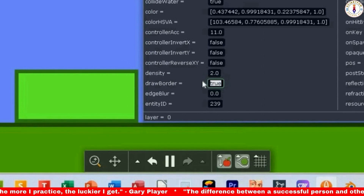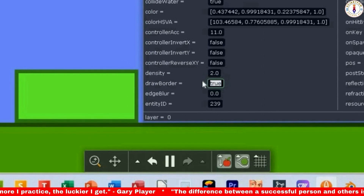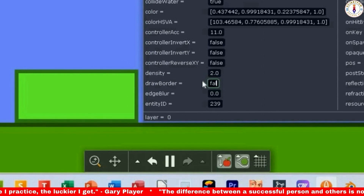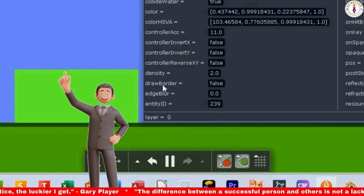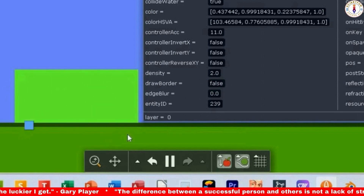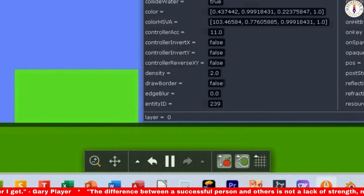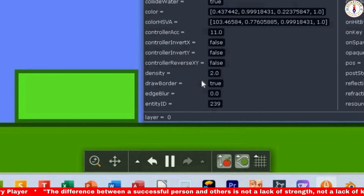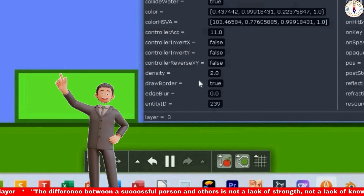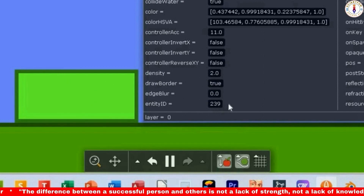Let's make it false and press enter. See, the border has disappeared. Let's make it true again — you can see it has become visible again.